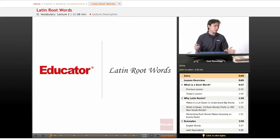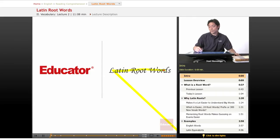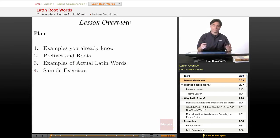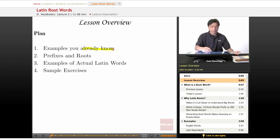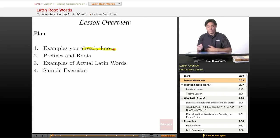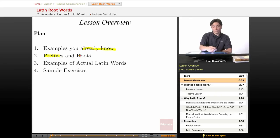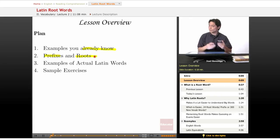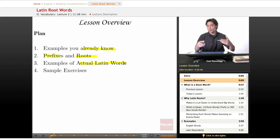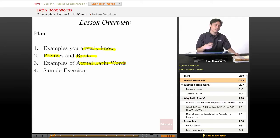Educator.com, continuing with reading comprehension, we are going to explore Latin root words. The plan for this lesson is pretty simple. I'm going to give you examples of words you already know that have Latin roots in them, then examples of prefixes and root words and explain what each one means, and finally we're going to see some actual Latin words and how they've turned into English words over the centuries. After that, we'll do some sample exercises.